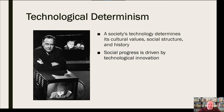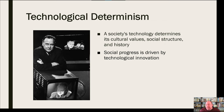McLuhan also postulated that social progress is driven by technological innovation — that our society's progress is specifically connected to technological innovation. That's really not difficult to see in our modern times, with the rapid progression of technology and the way it has impacted how we interact with one another. Think about our own personal use of social media and how different it is from even just 20 years ago.